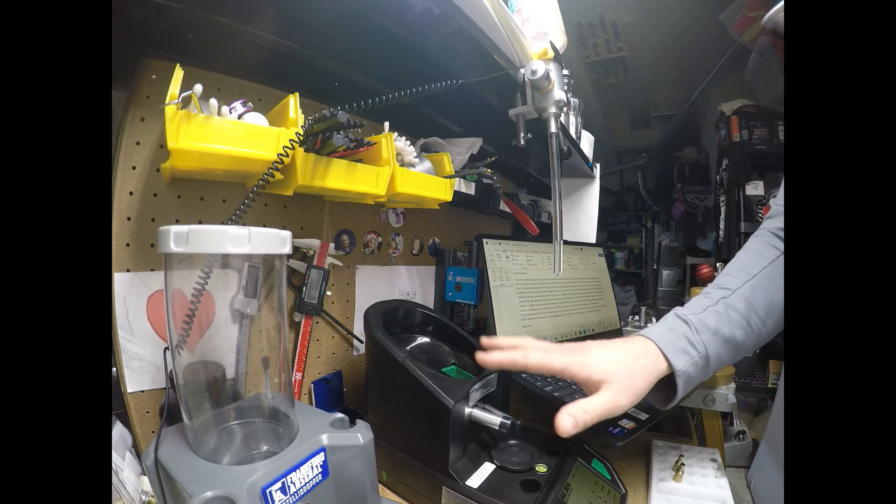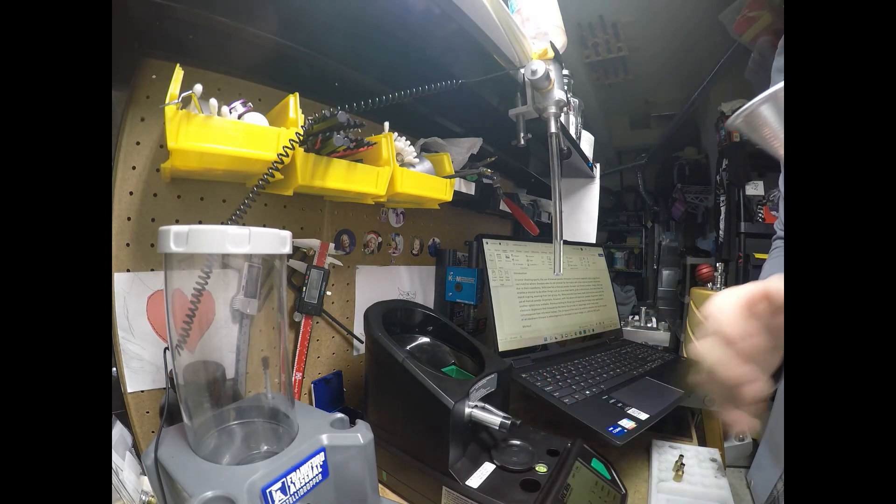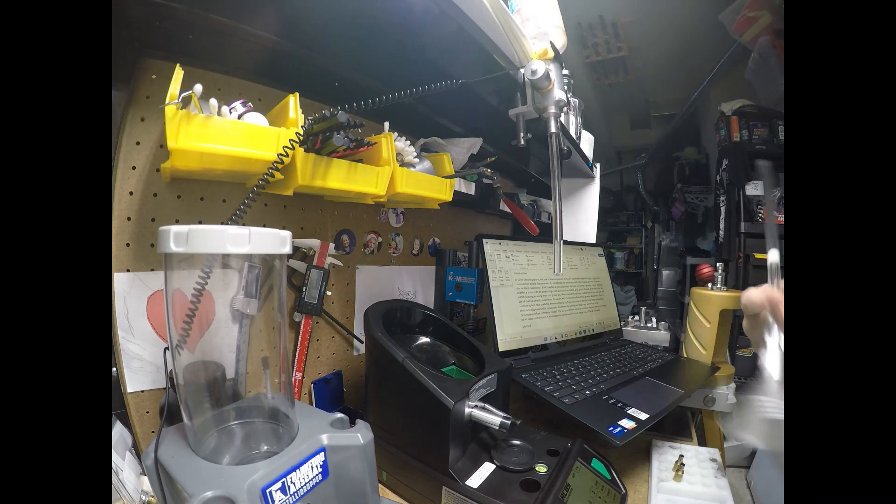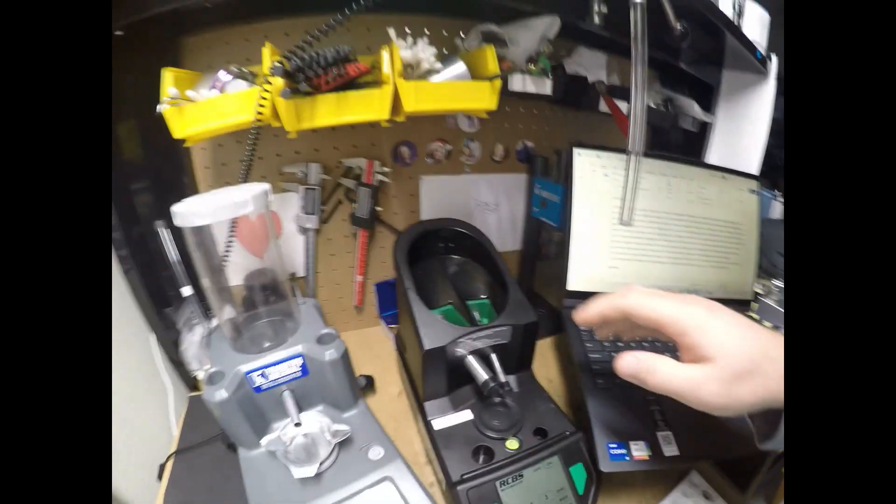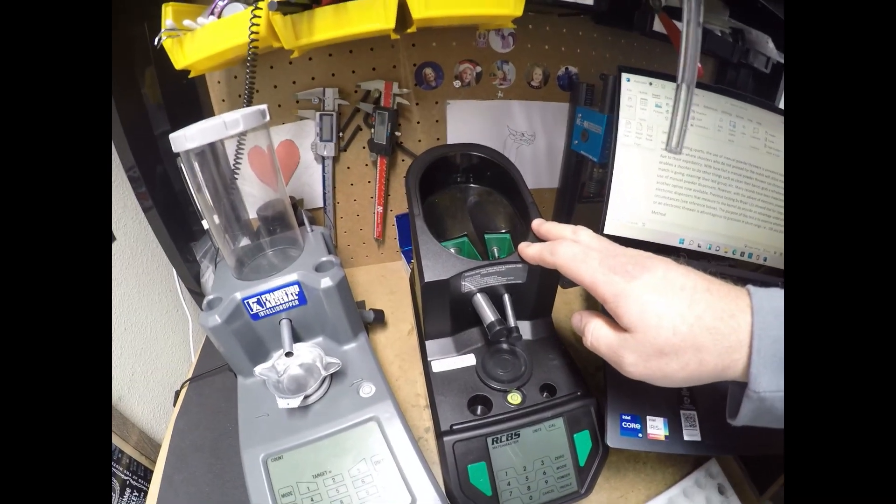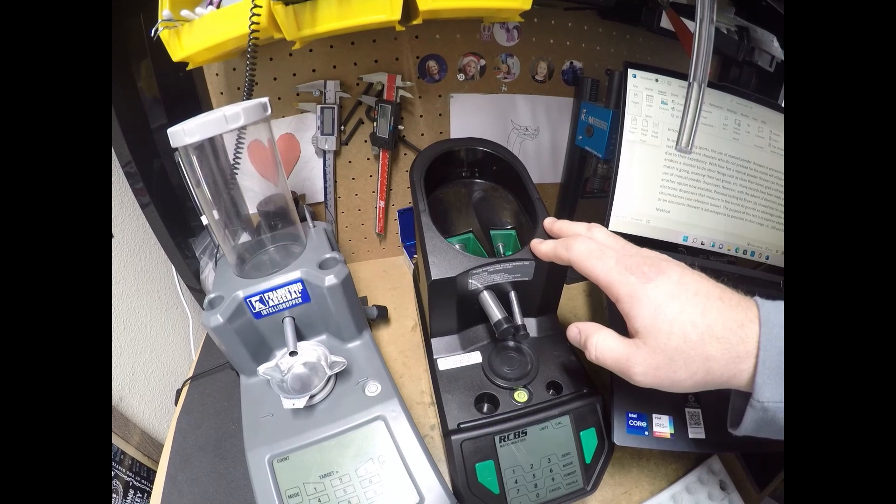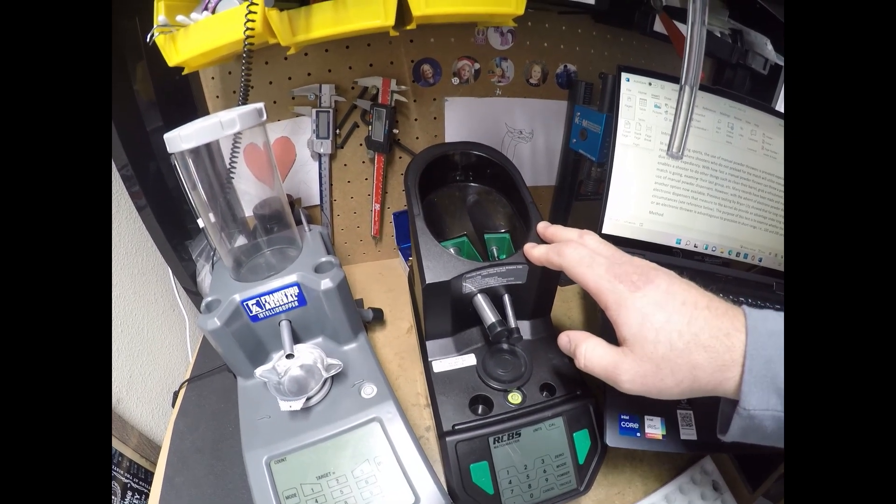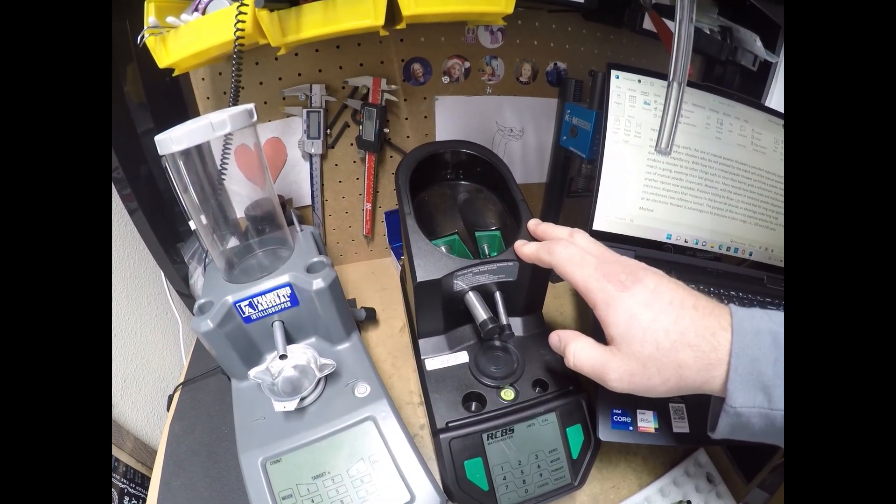Powder throwers, there's different types out there. The two that I have here on display, this one is called the Match Master RCBS. This one could measure to the kernel of Varget basically. It's very precise.